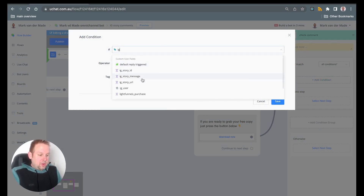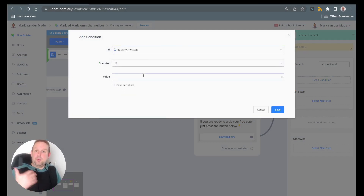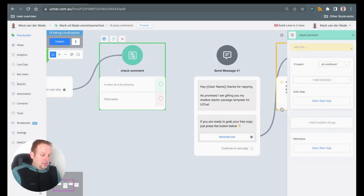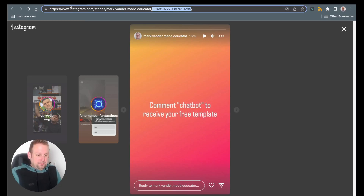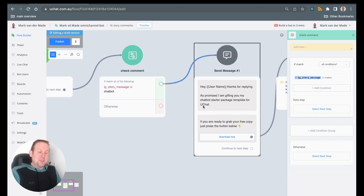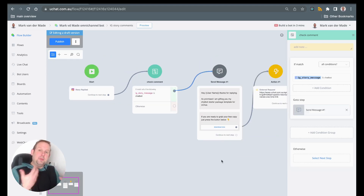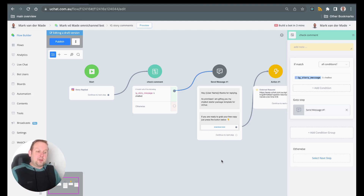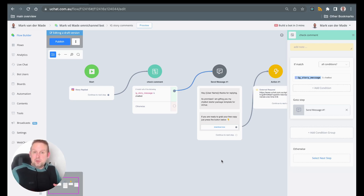You could also use the IG story message instead of the story ID. For example, if they replied with 'chatbot' as I requested, the story message will contain that word, and you can map it to the corresponding reply. It's a little different, but it really depends on how you want to set up your own automation and filter through the different comments to give corresponding replies.